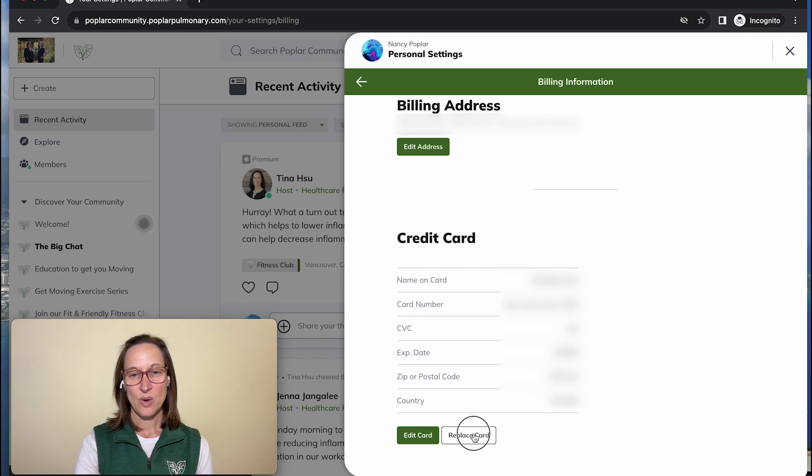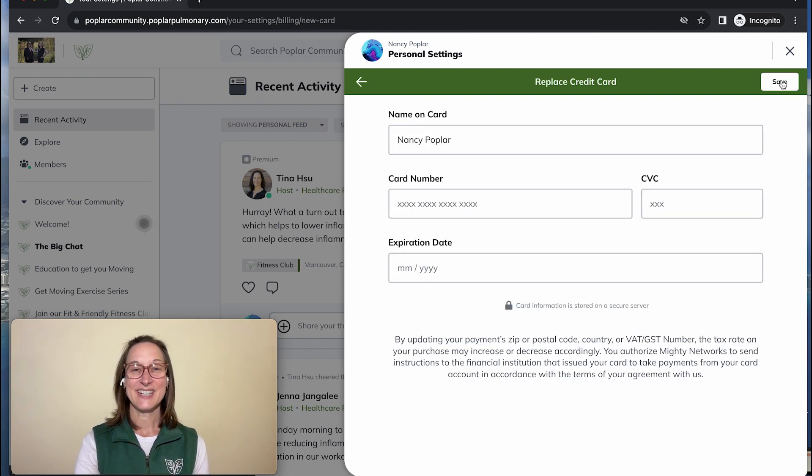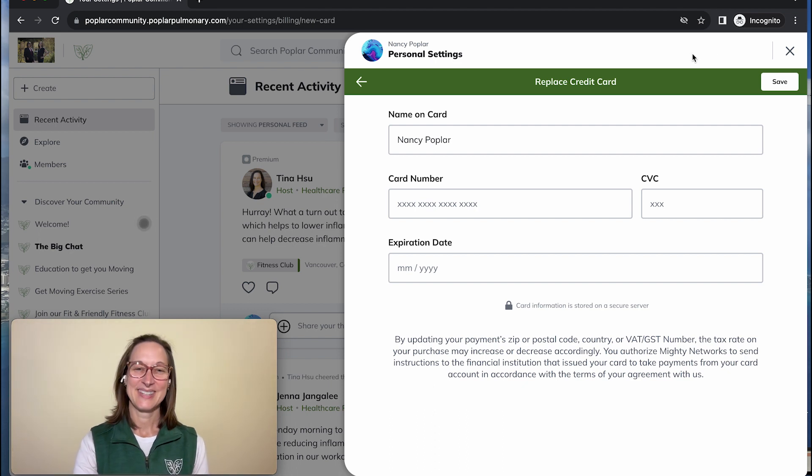Once you go in and enter your new information, don't forget to click the save button before exiting.